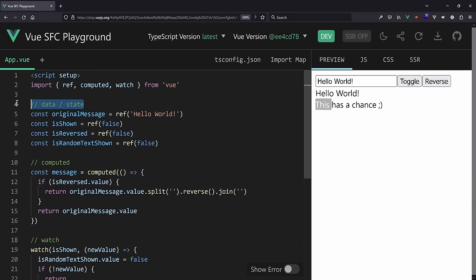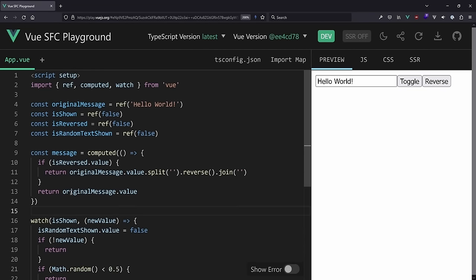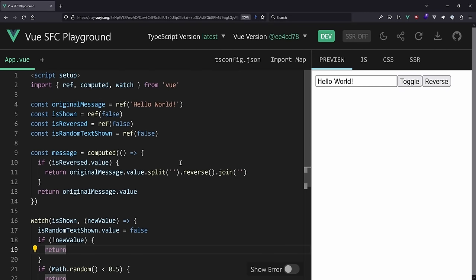So let's fix that. First, get rid of those comments like 'my state', 'my computed properties', 'watch' - they don't help because you don't want to group by these types. Even for compiler macros like defineProps or defineEmits, those are easy to search for, so I wouldn't add those comments at all.